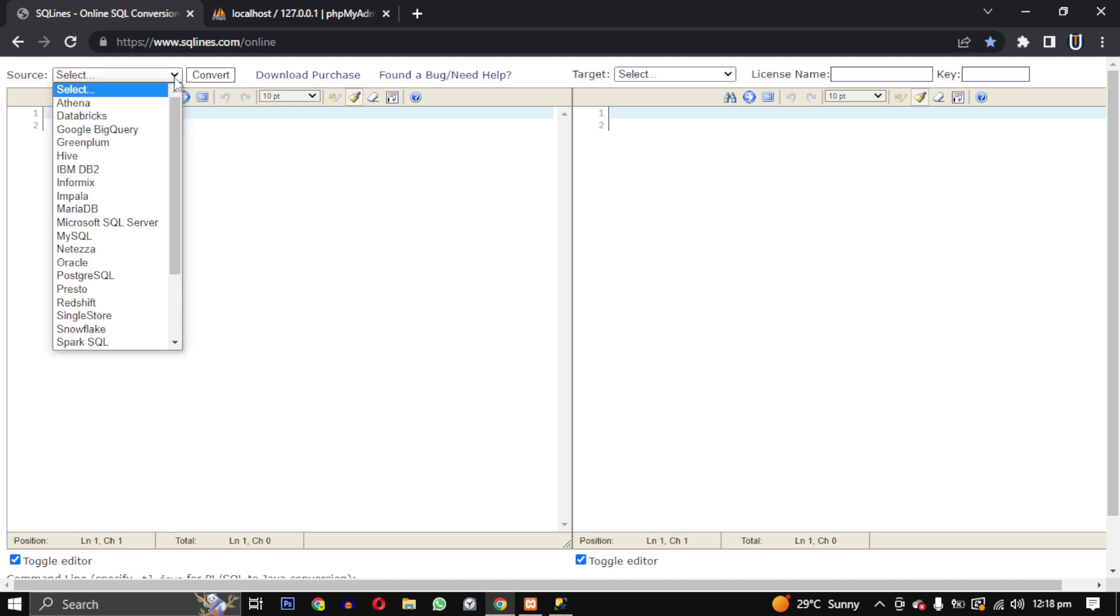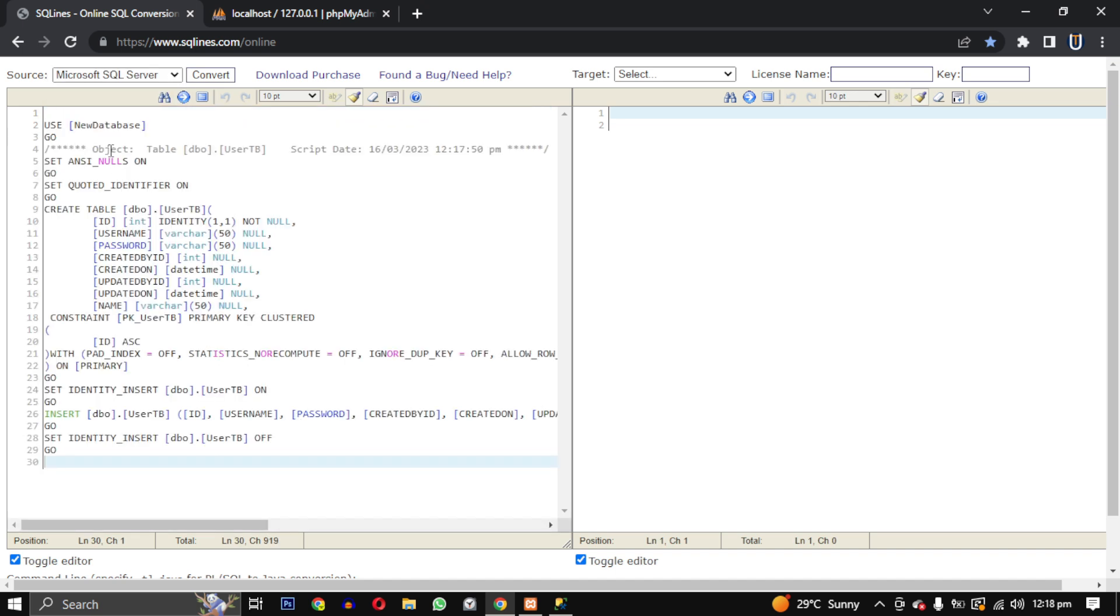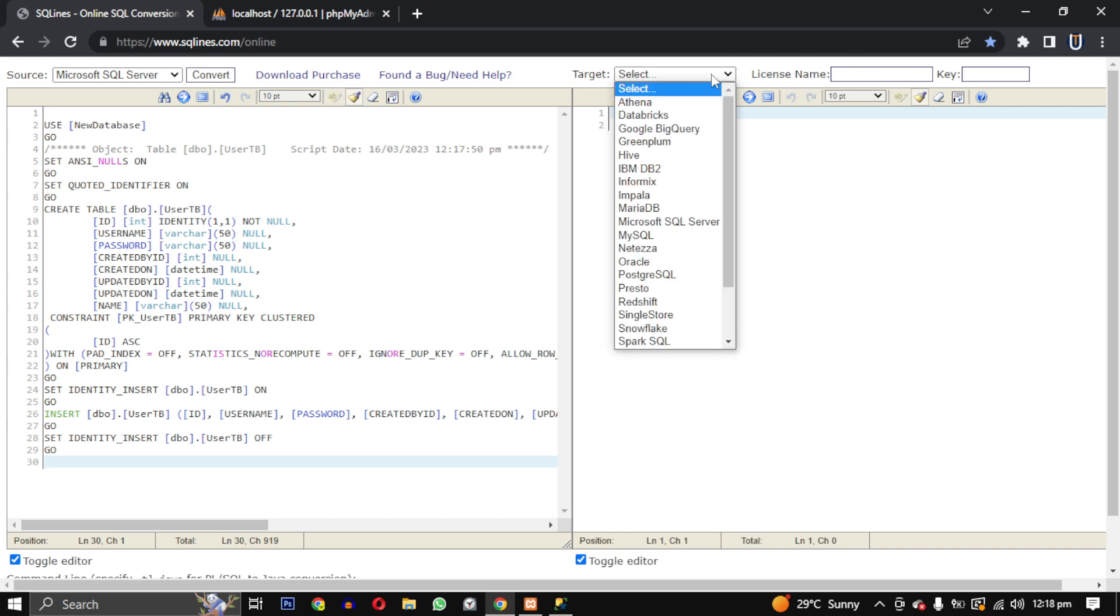Once you are there, paste your SQL Server database script in the source area and select Microsoft SQL Server as the source database type. Then select MySQL as the target database type in the target area.